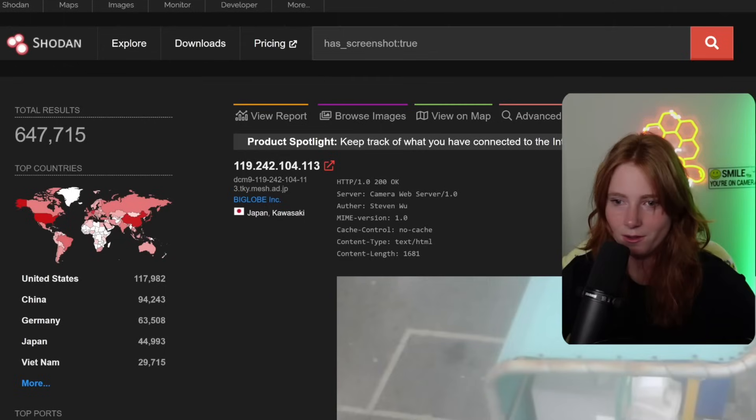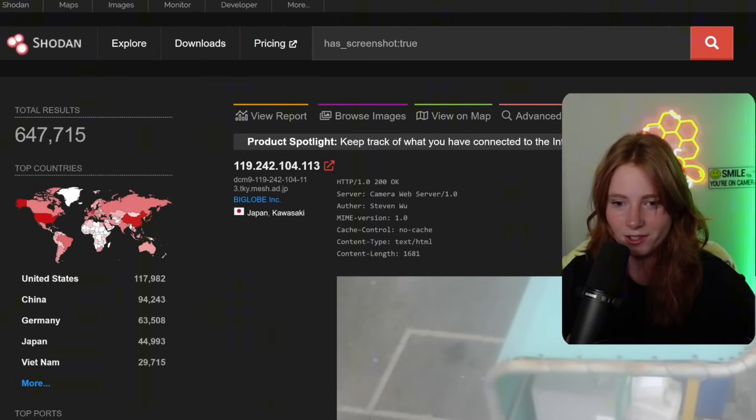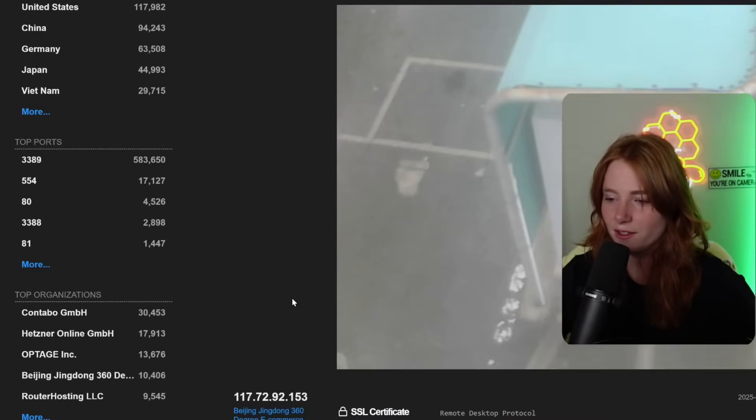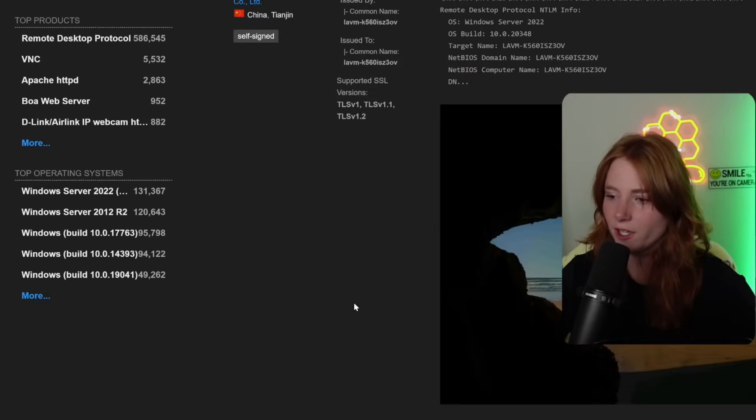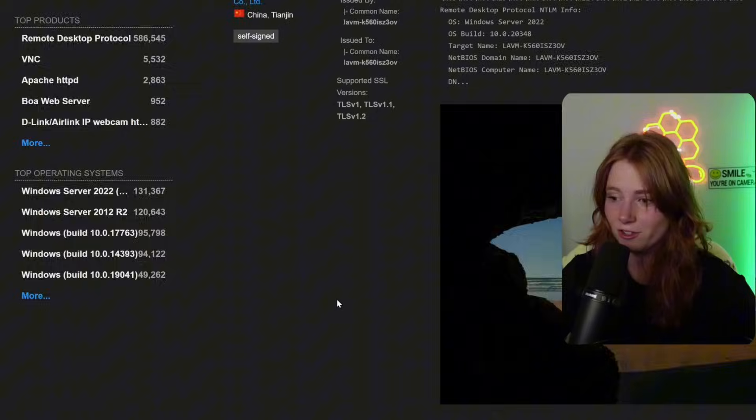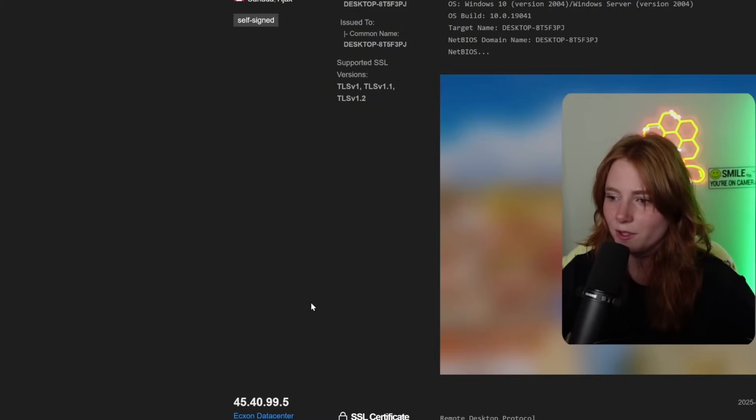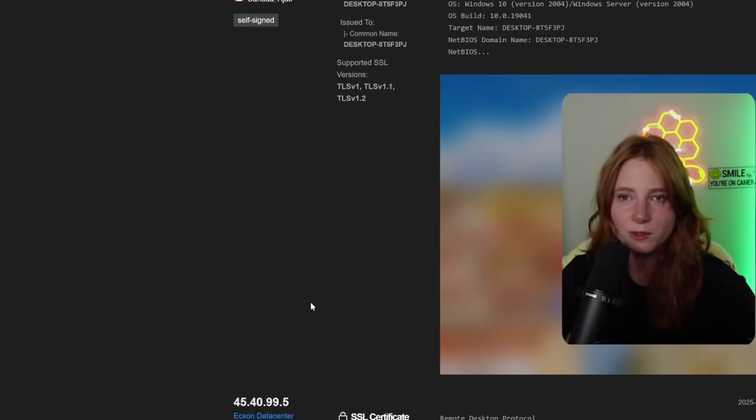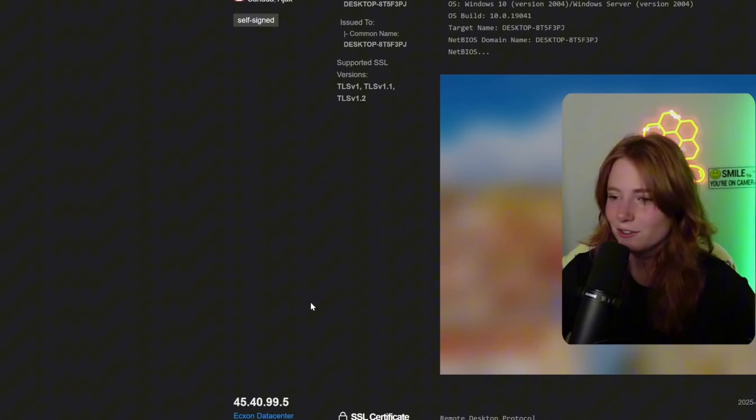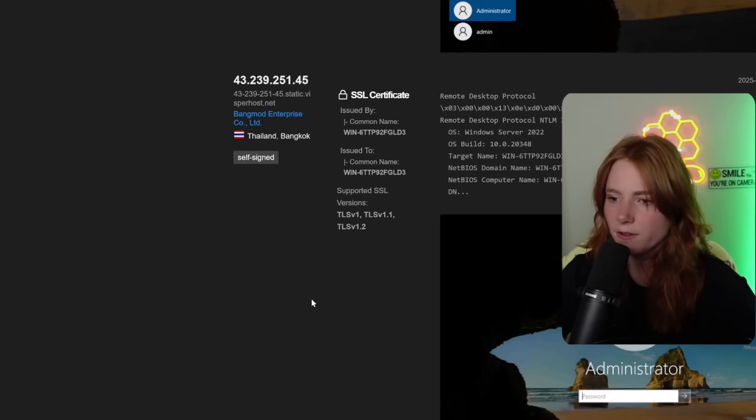So let's get into the crazy. We're searching has underscore screenshot true, which shows camera feed preview thumbnails. Enter. And look at all those chickens. Japan. Let's go. China. Administrator. This one is a username, which my face is covering. Don't want to show someone's name.